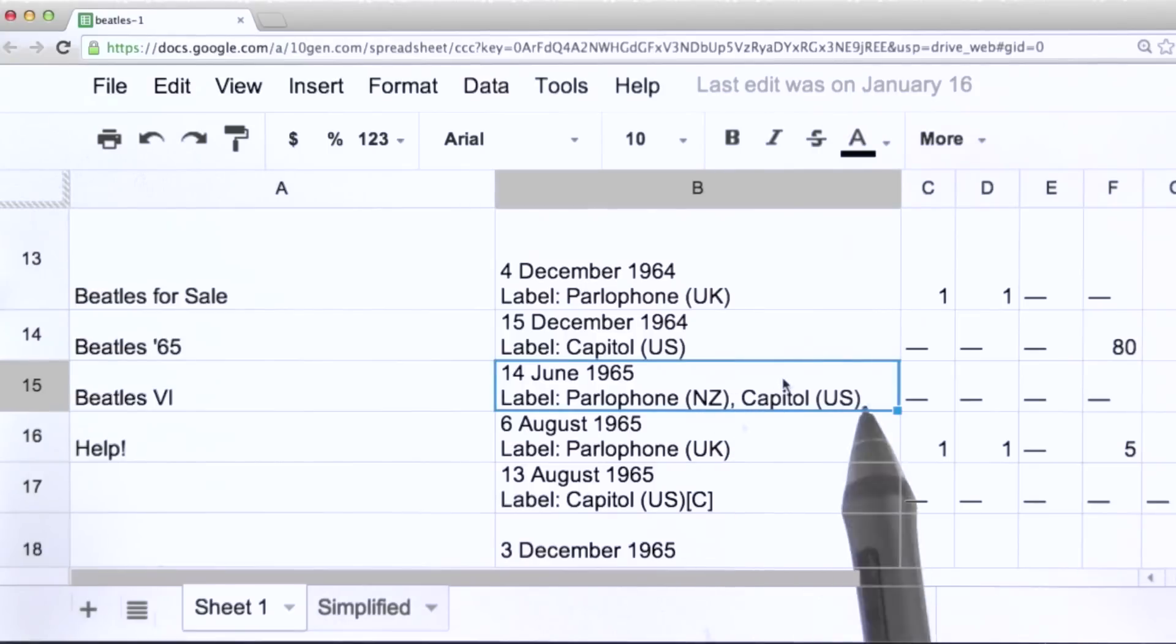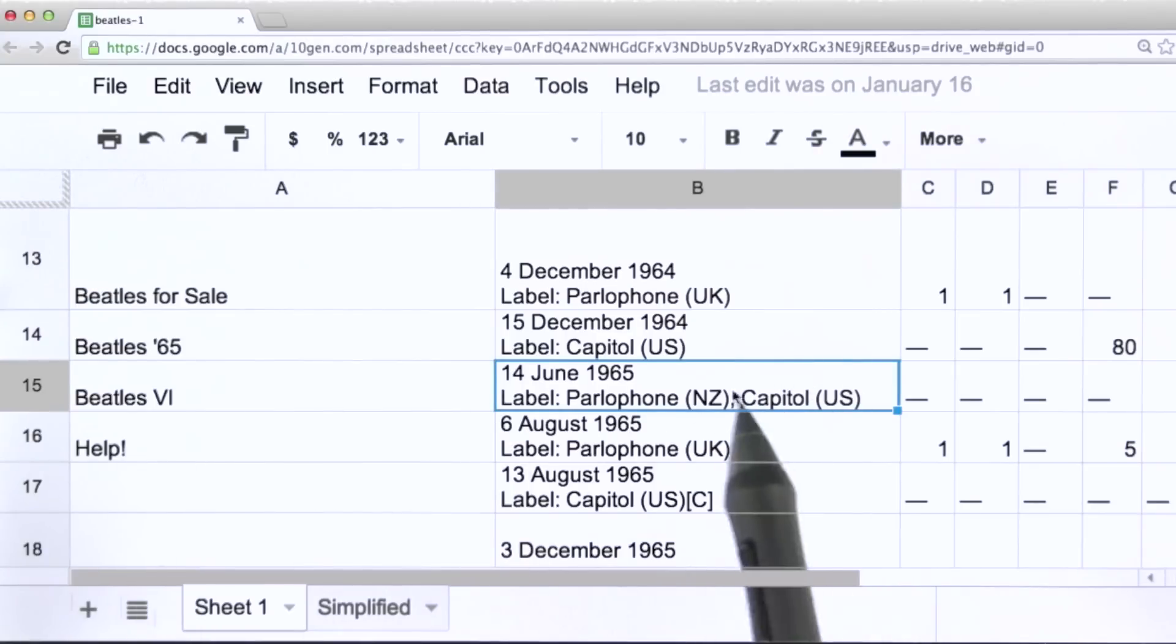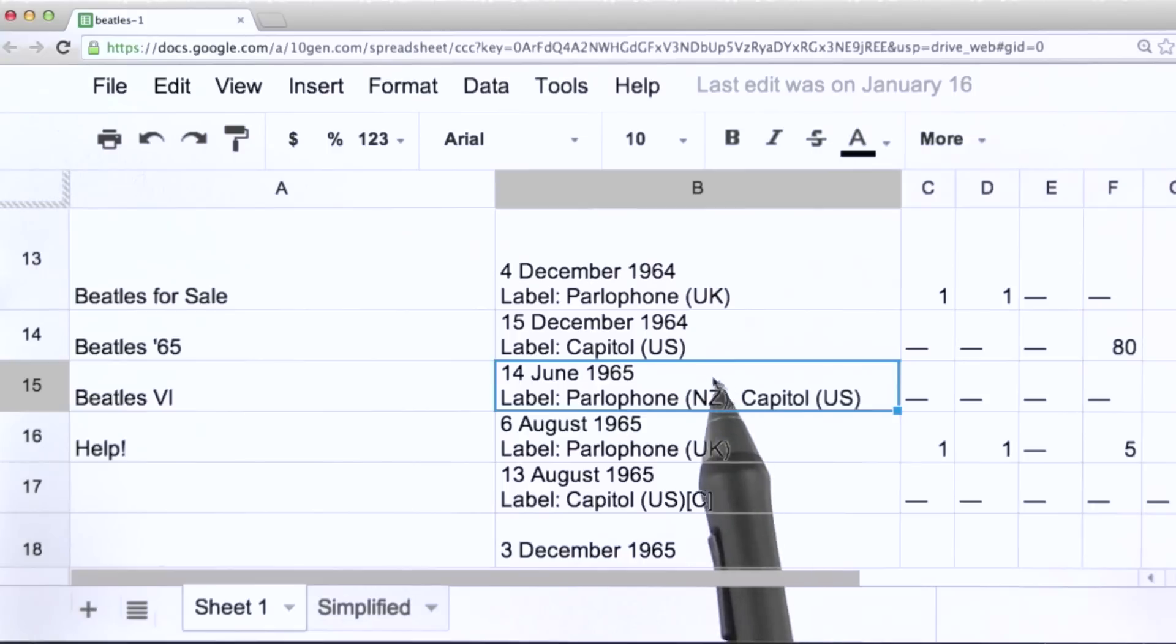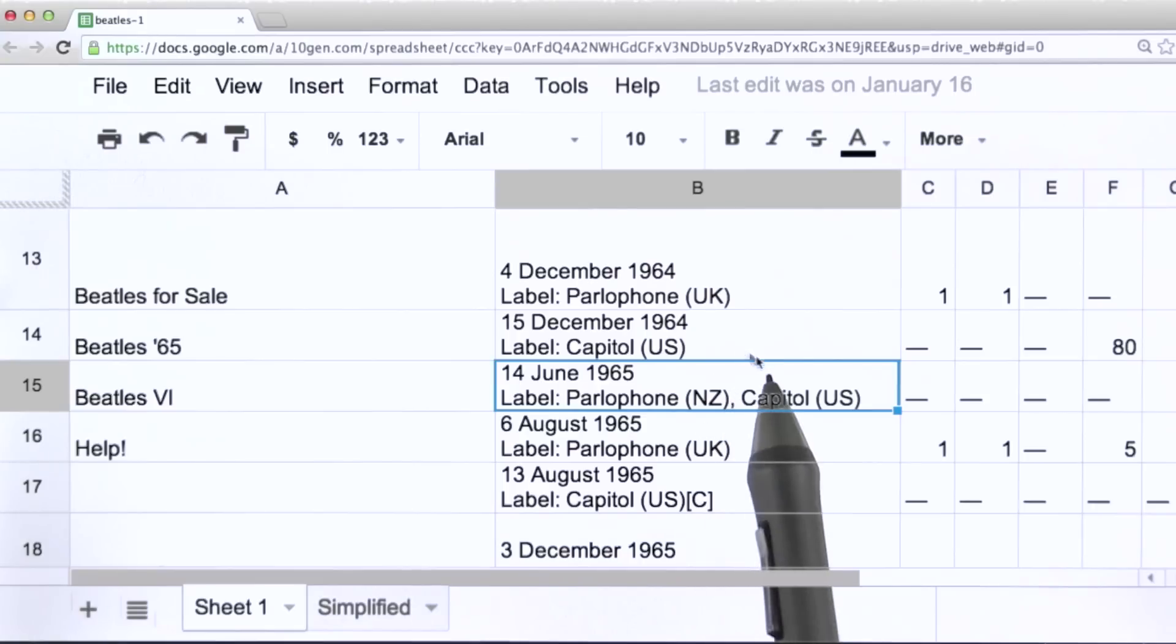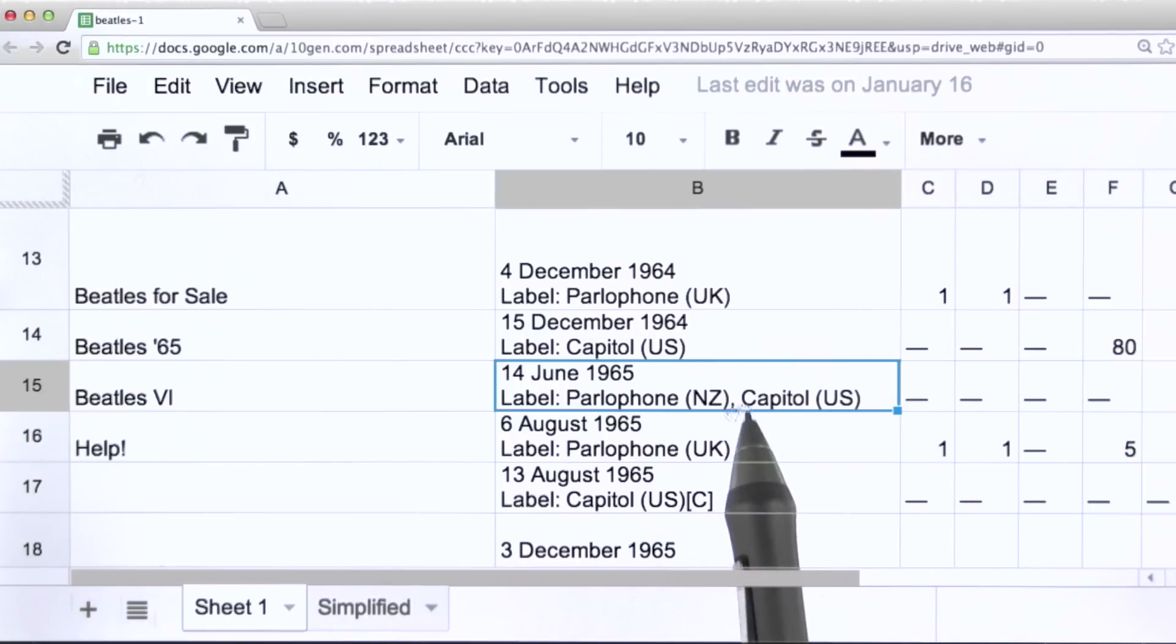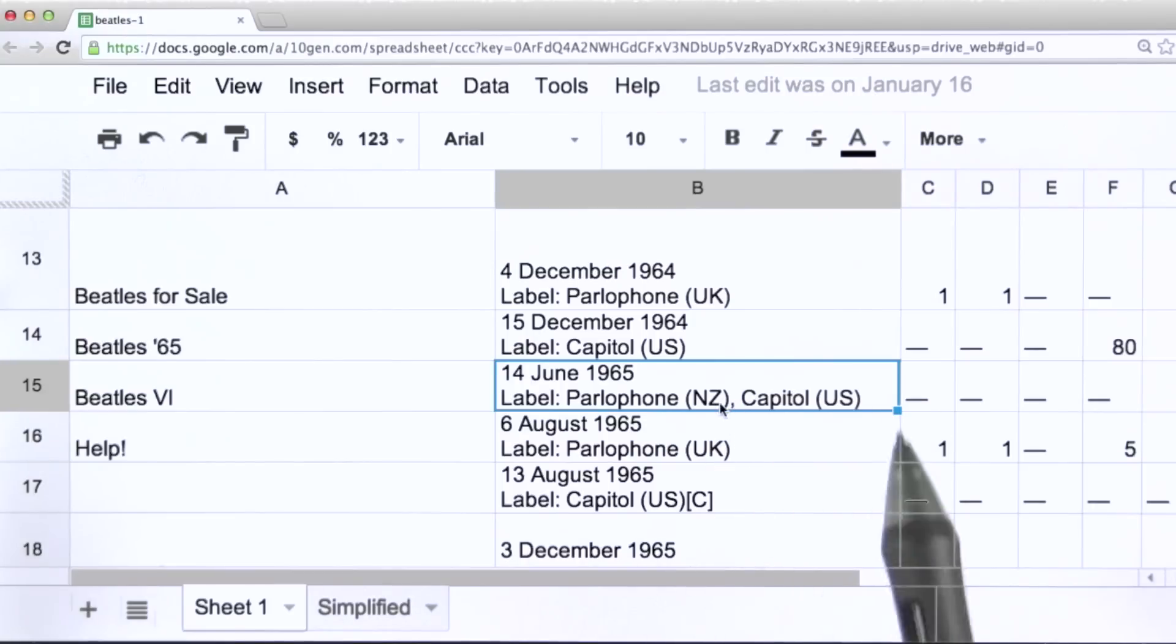Like for example, this one. This particular Beatles album was released on two different labels, one in New Zealand and one in the US. So the way this data set has been set up, those two different labels are simply separated by a comma here.